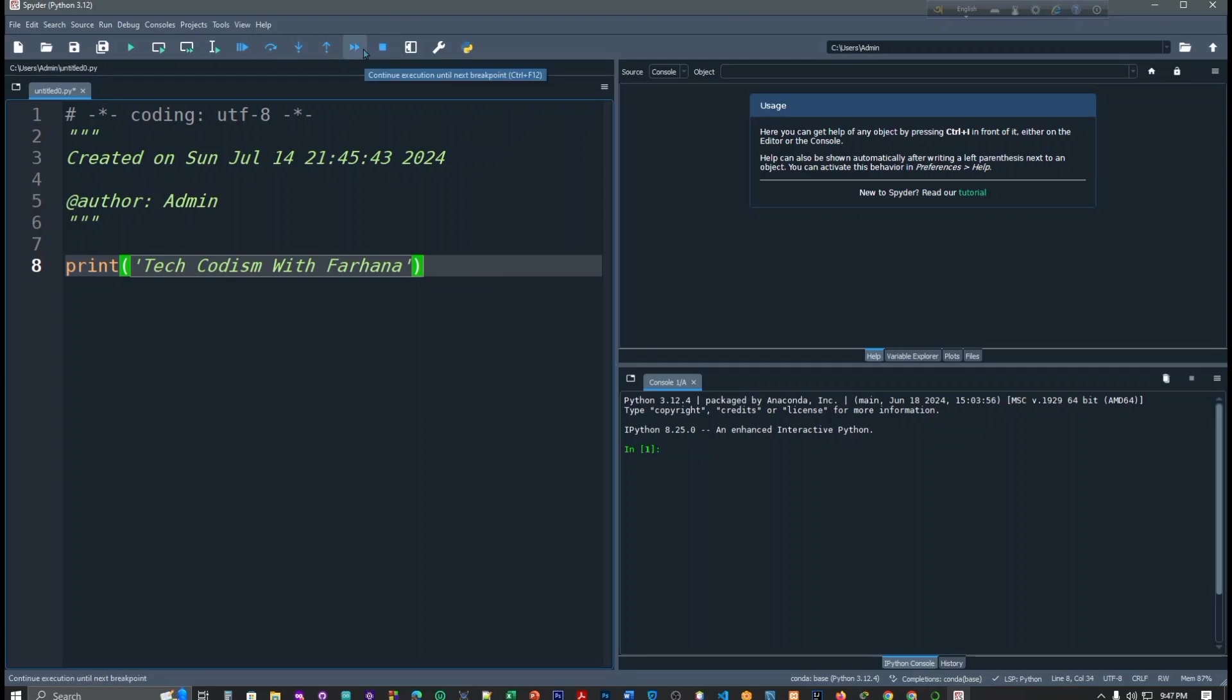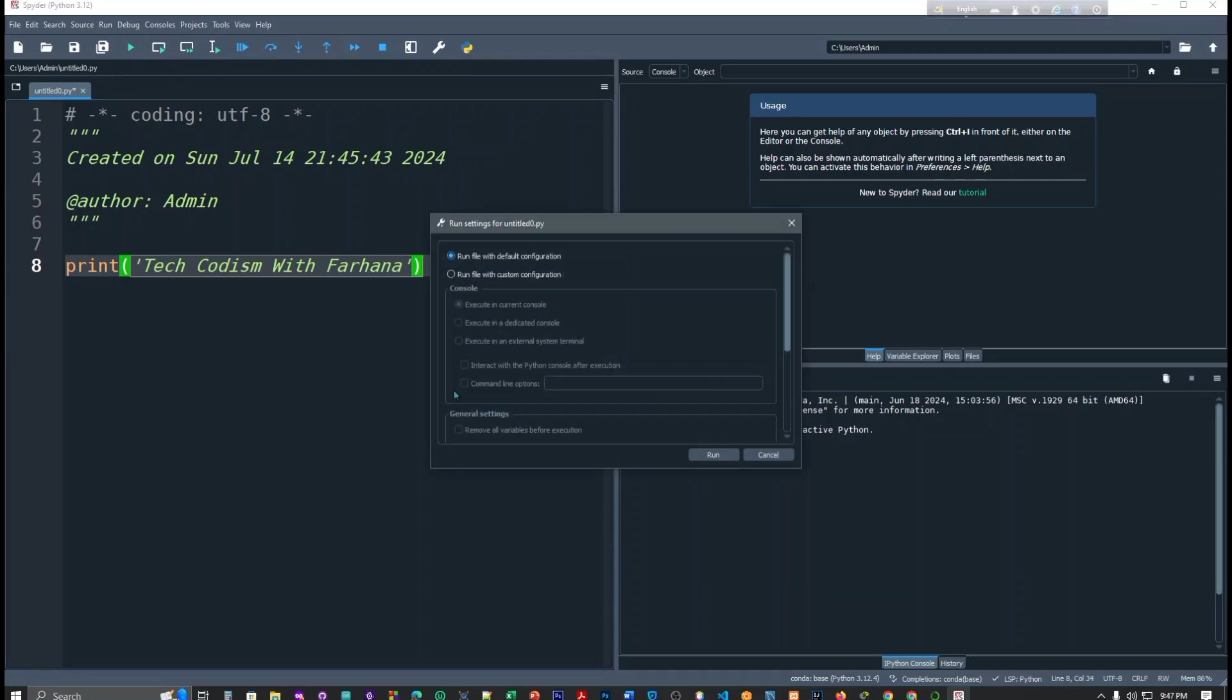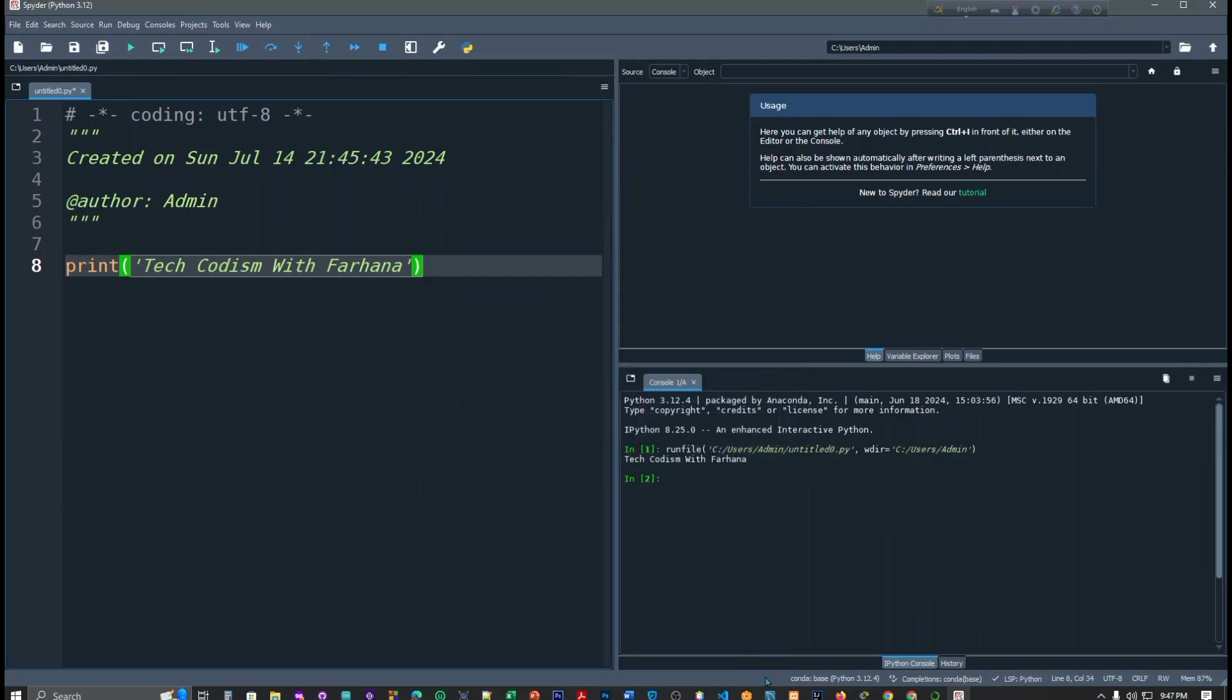What is this? Continue the execution and here is the run file. How you can run file with default configuration. Run file with default configuration. Here you can see our code is already printed. This is the part of Spyder Python 3.12. Just stop this and now Jupyter.